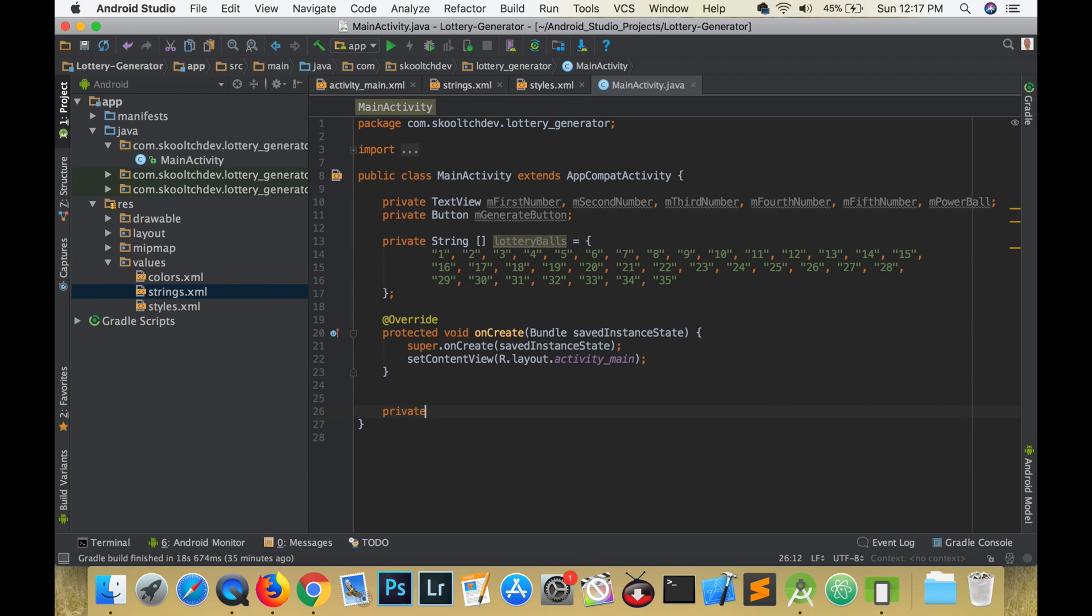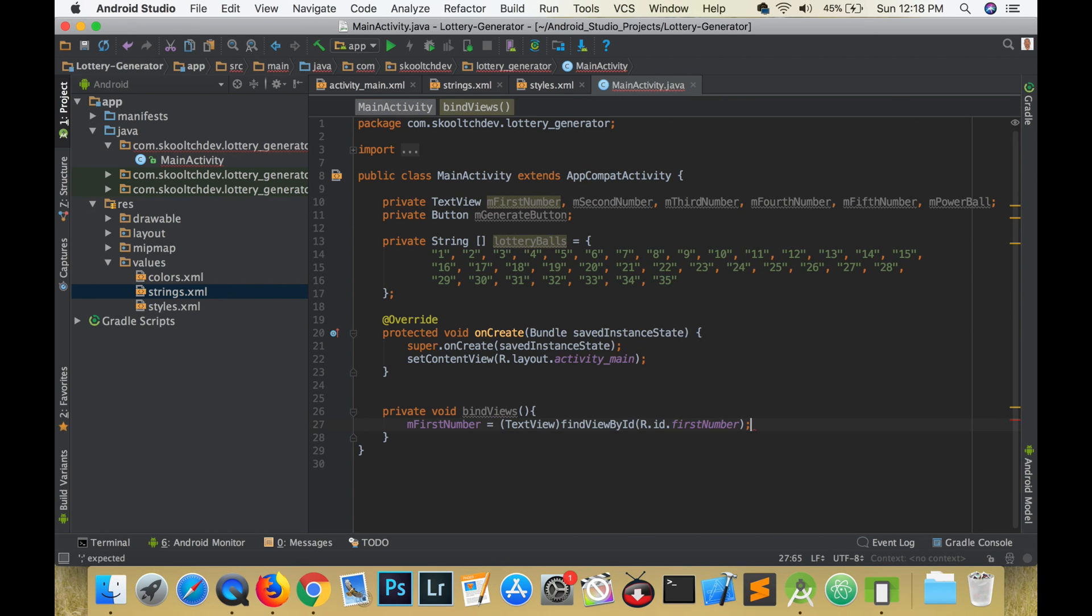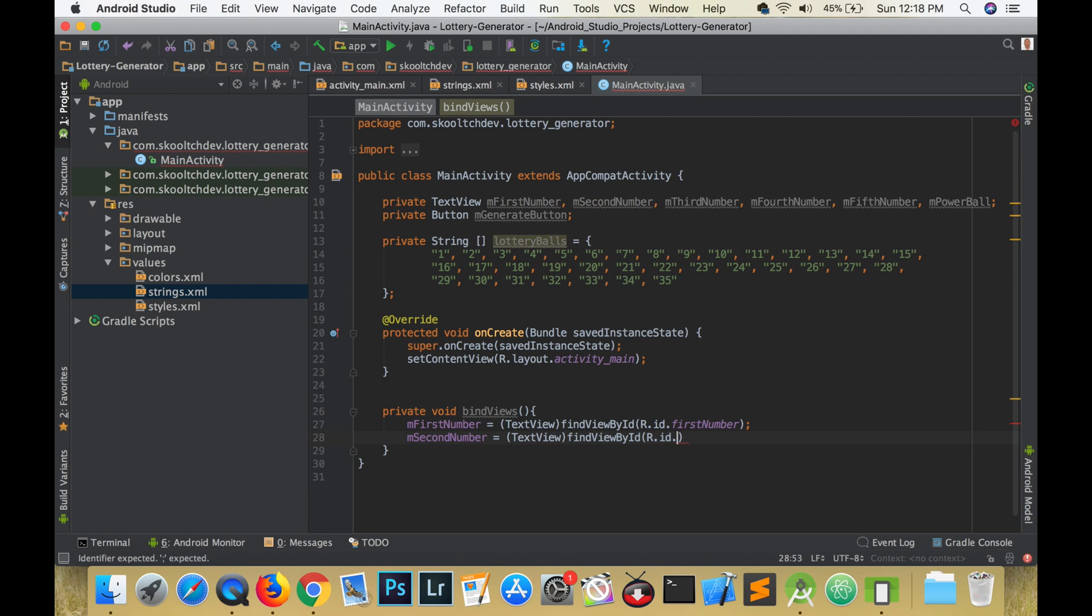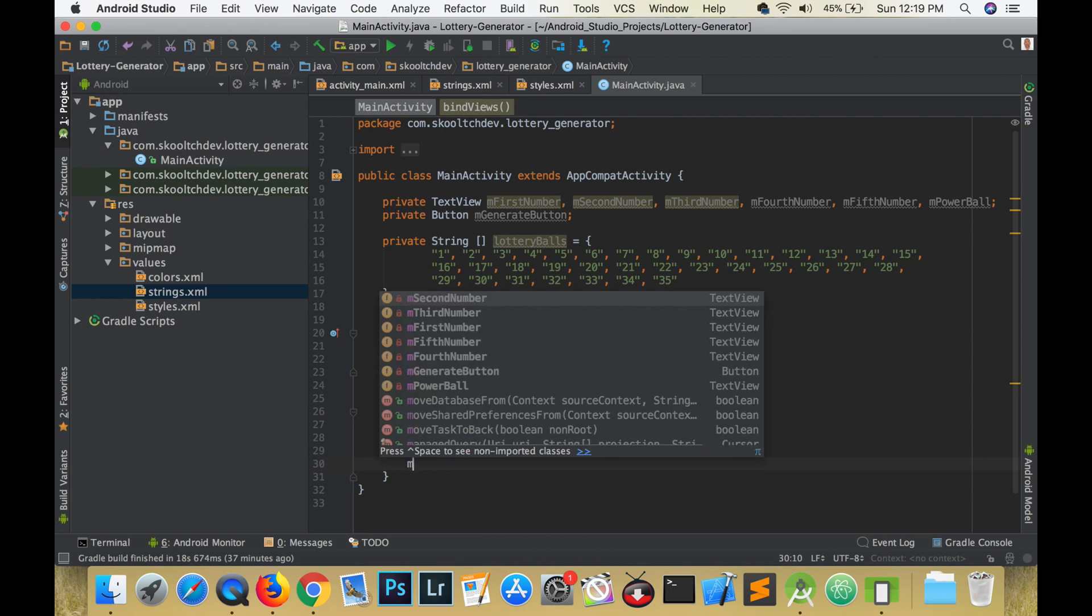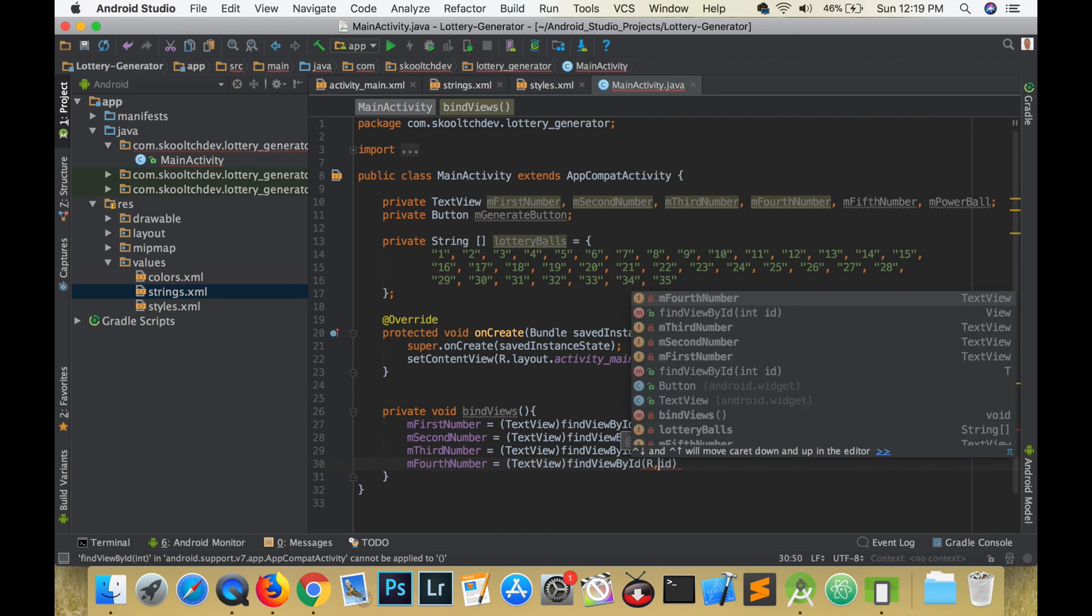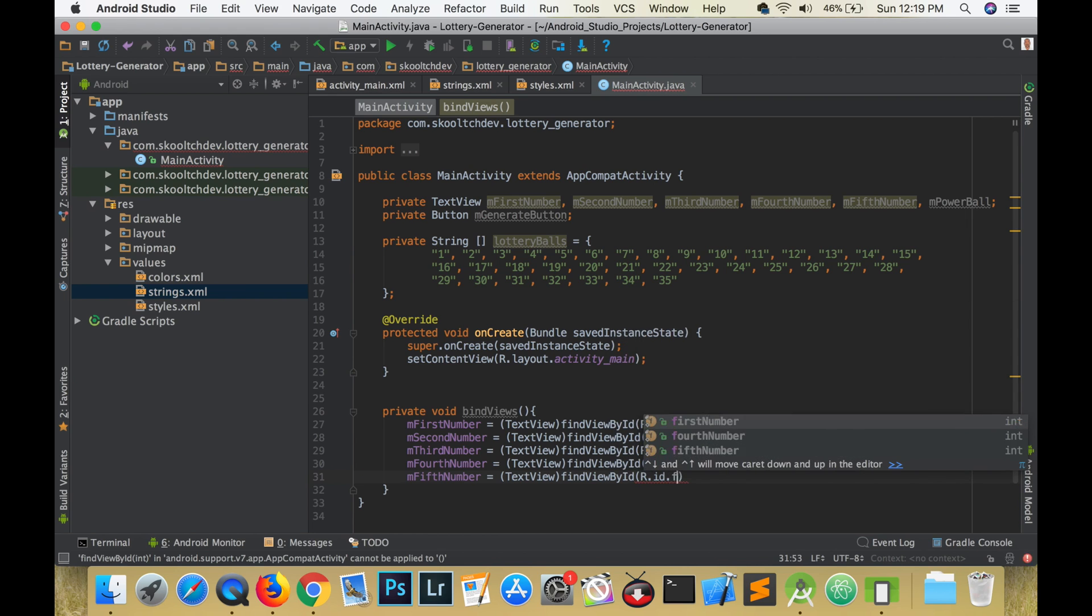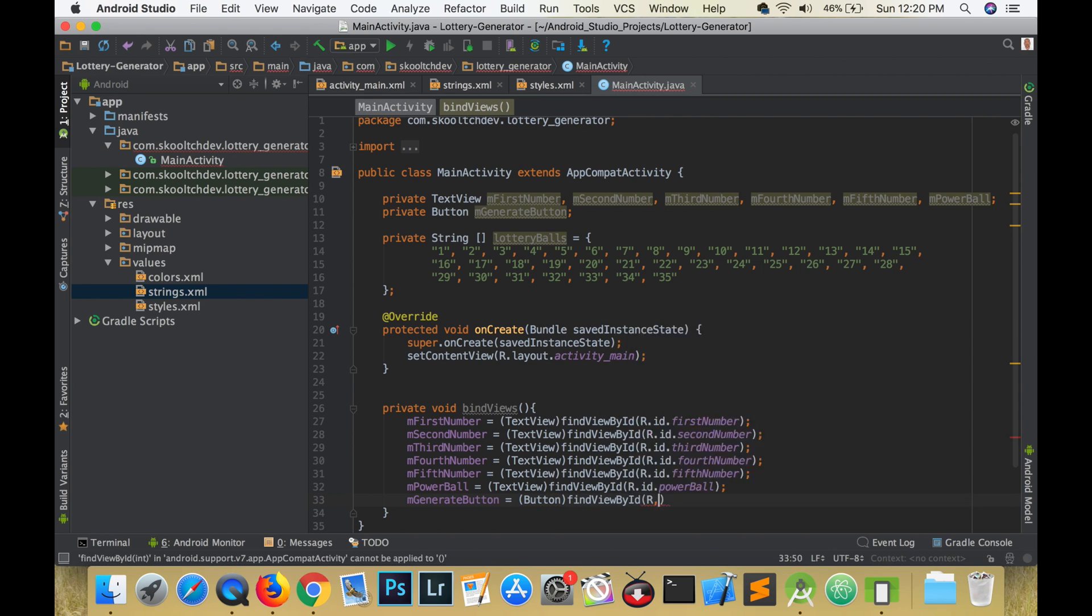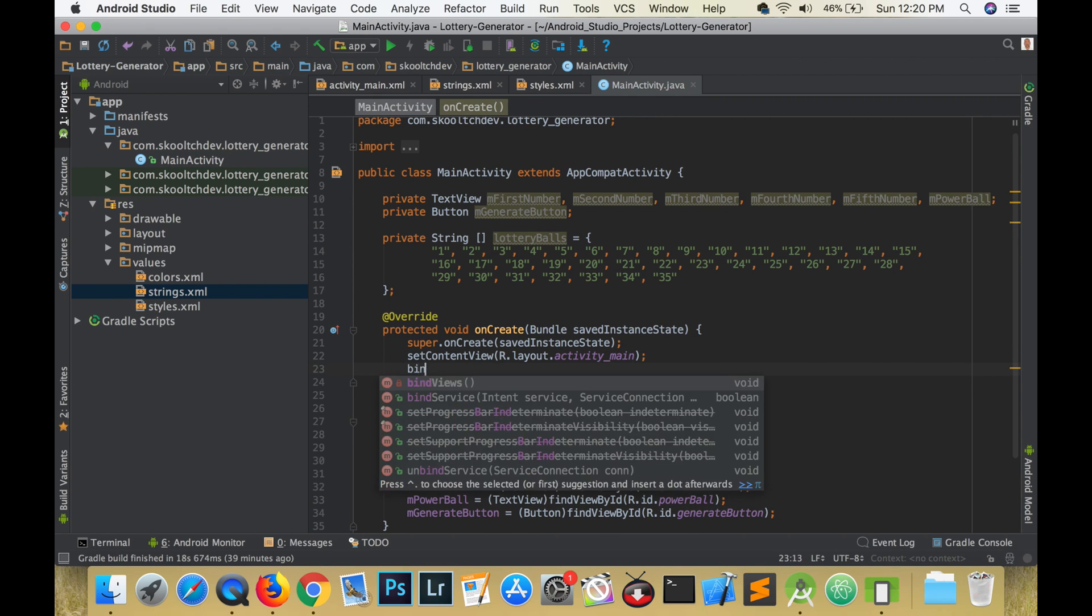There is this neat trick that I learned where I create this method called bind views. In this method I make all the connections to the XML and then I call this method in the on create method. The effect is that it makes your code look more organized.